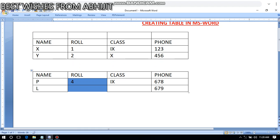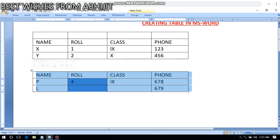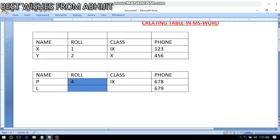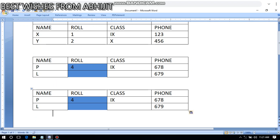Now how do you copy a table? Select the whole table using the table move handle — the cross-shaped corner handle. Then copy it, and paste where you want using Ctrl+V. In this way we can copy a table and paste it in a new place or in a new document.